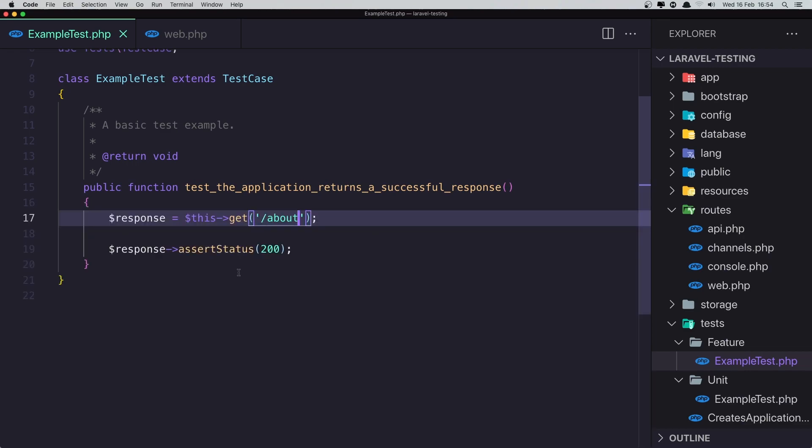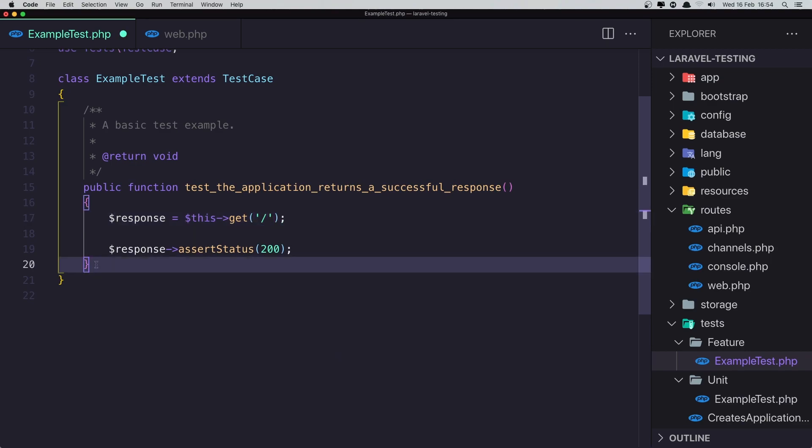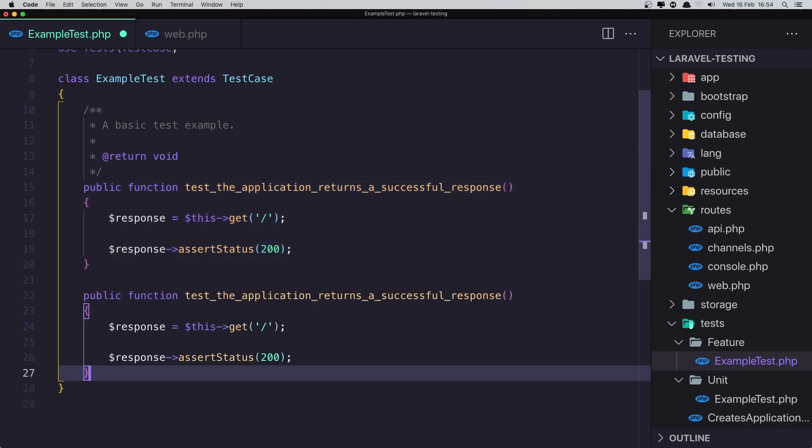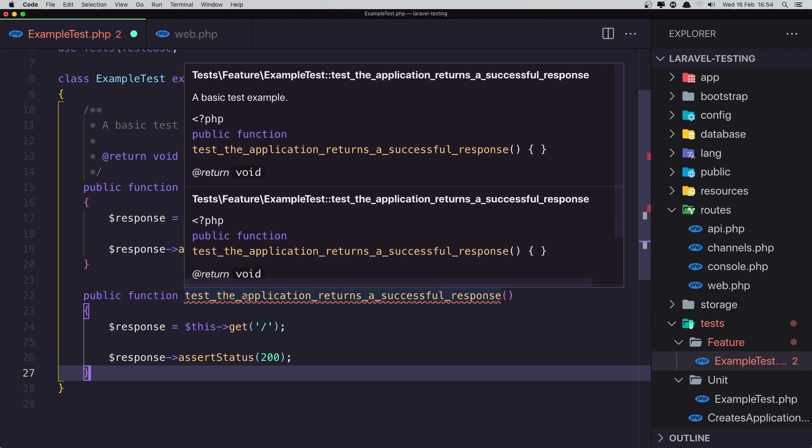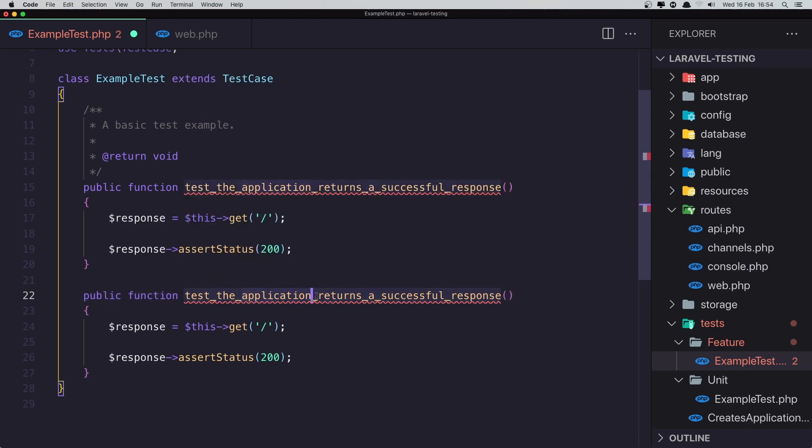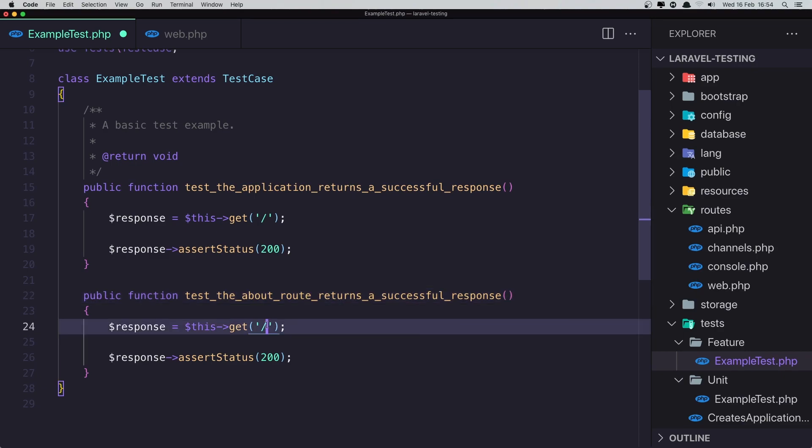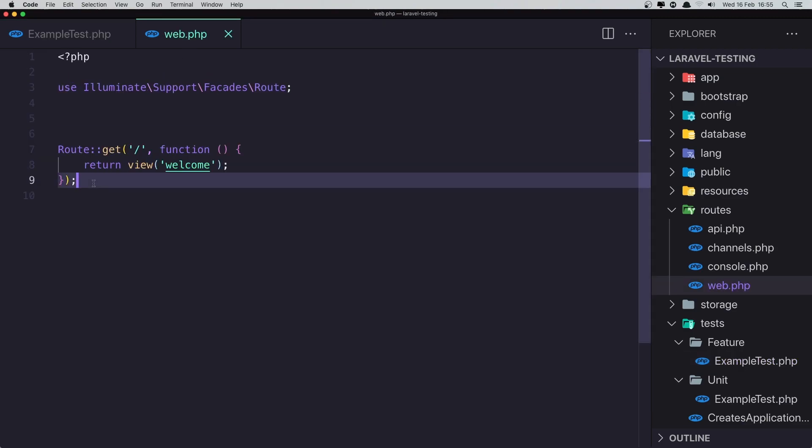Let's create another test method here. And now I'm going to say the about route returns a successful response. And I'm going to say this get about. Okay. Save this and come here and create new route.